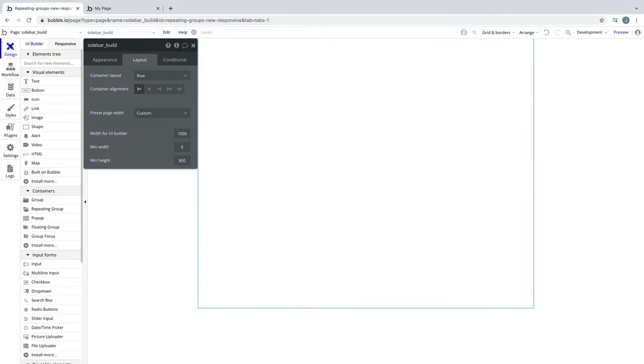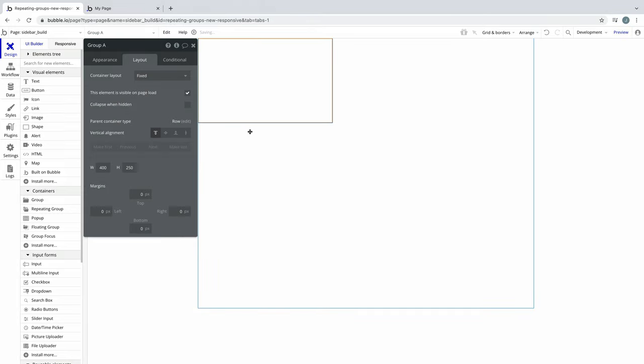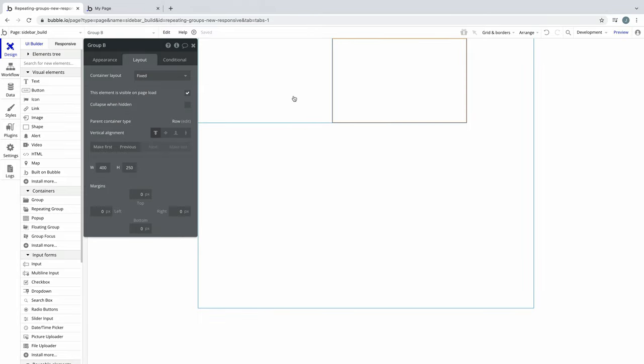For this example, our navbar will go in our content area instead, so we'll use our page container layout as a row. We'll add two groups to our page. Since in a row, elements align horizontally, they will show up next to each other like so.